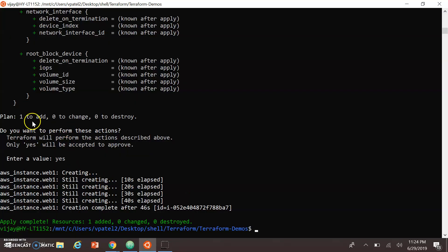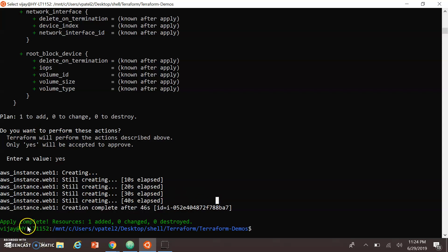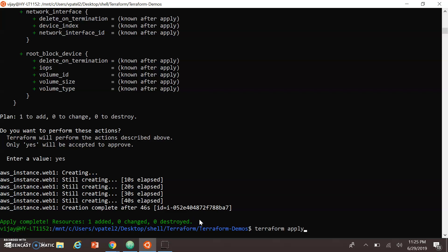My instance is now up. You can see the IP, DNS, instance ID and all the information. The Terraform output shows 'Apply complete — 1 resource created, 0 changed, 0 destroyed.' So one resource has been created. Now I can also destroy this resource that was created using Terraform.